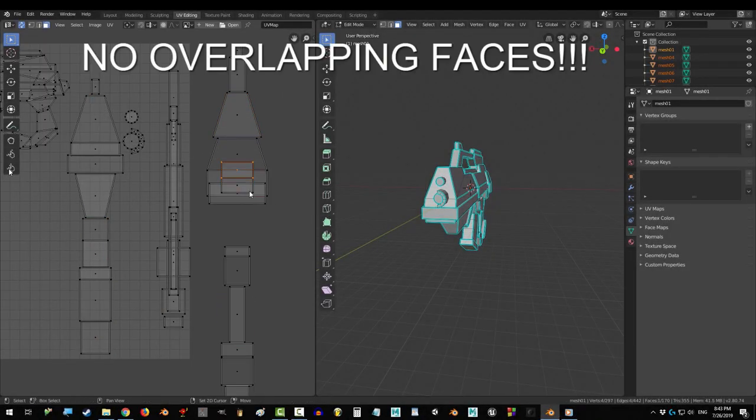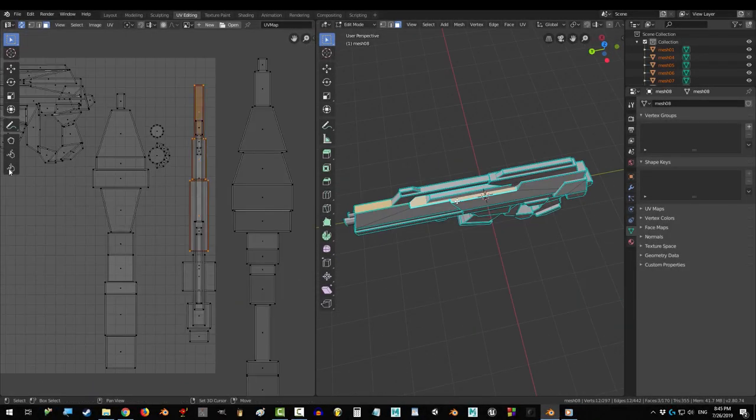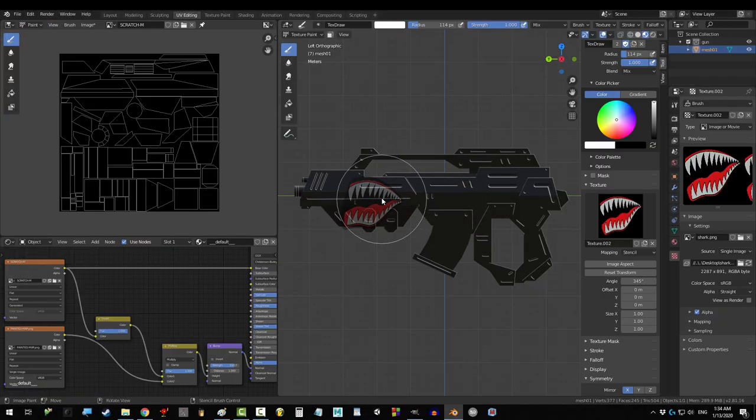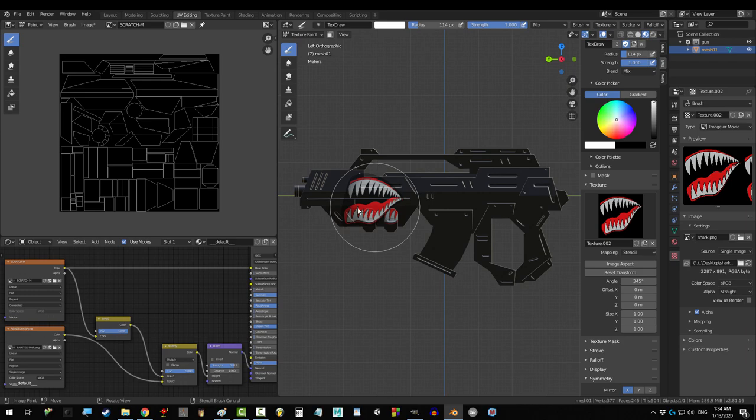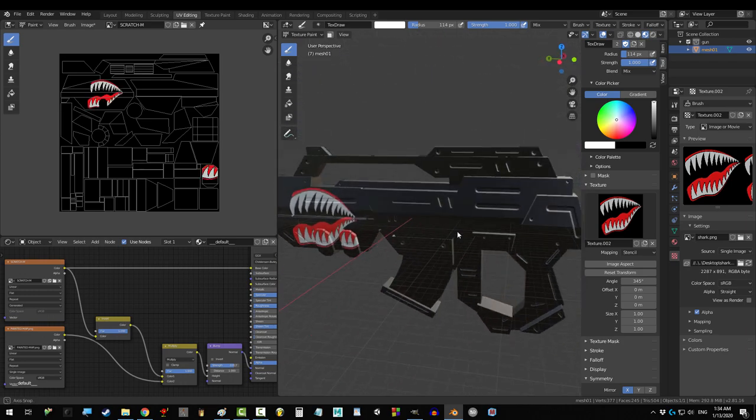So you know how to texture but you're just so damn lazy. You wish you could just stamp an image file onto your object. Not a problem.